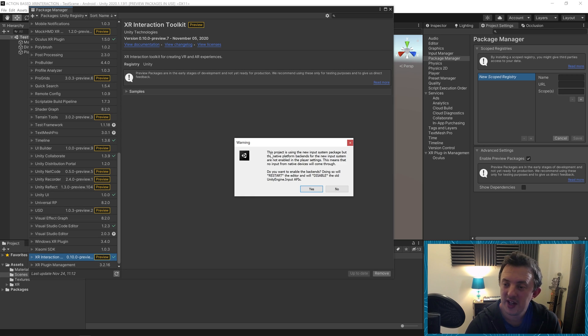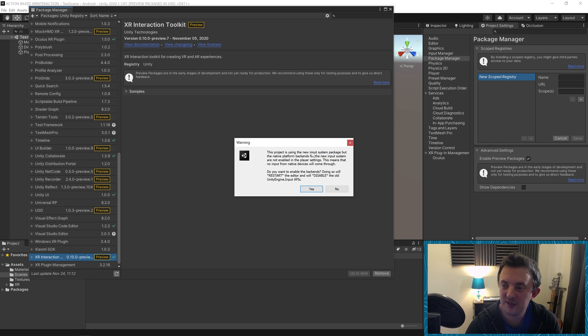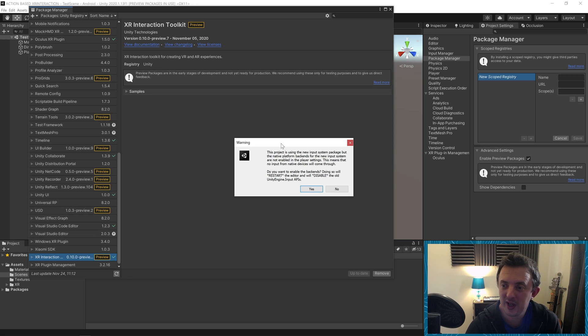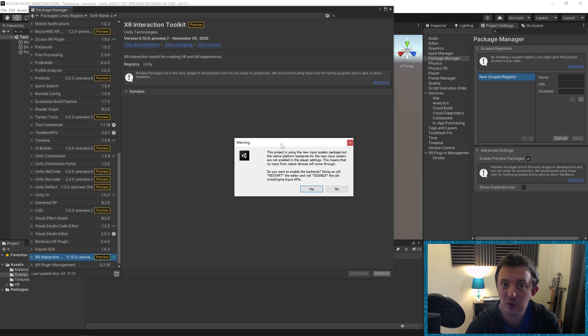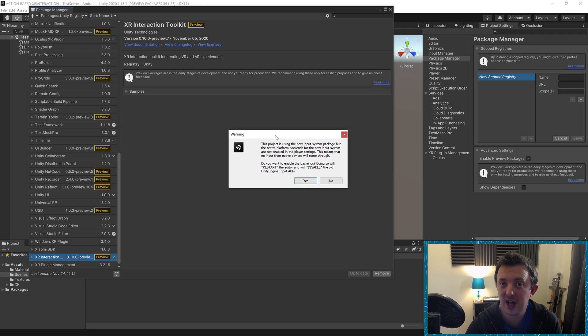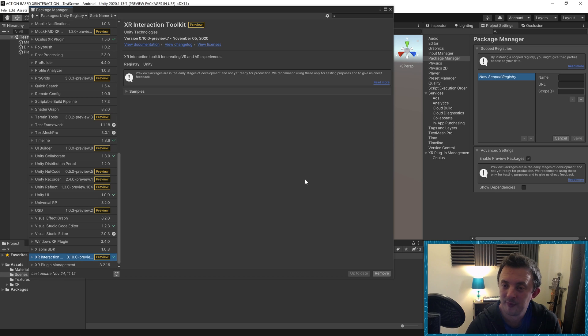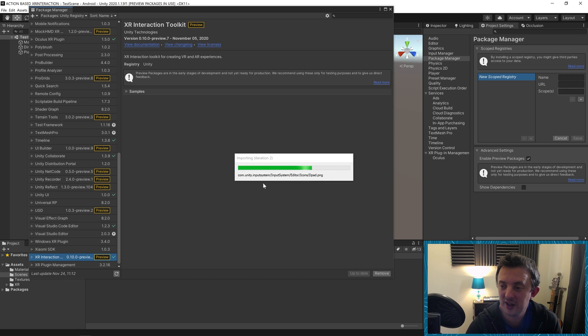You're going to get a warning probably pop up saying this project is using the new input system package, but the native platform backends for the new input system are not enabled in the player settings. This means that no input from native devices will come through. We're going to be using the new input system for all the tutorials moving forward. We're going to go ahead and hit yes. We're going to get some more loading going on and then the editor is going to restart.